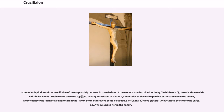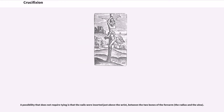In popular depictions of the crucifixion of Jesus, Jesus is shown with nails in his hands. But in Greek the word cheir, usually translated as hand, could refer to the entire portion of the arm below the elbow. A possibility that does not require tying is that the nails were inserted just above the wrist, between the two bones of the forearm, the radius and the ulna.